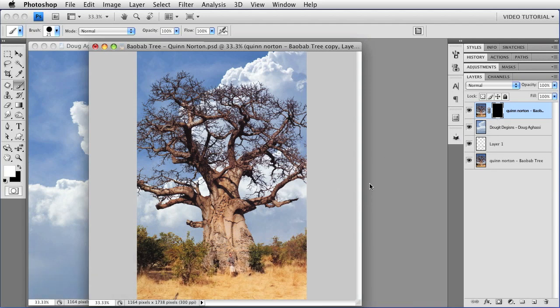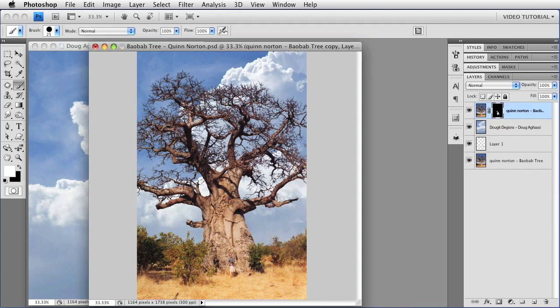I'm just going to tap D to make sure that I have the default colors of white and black, and making sure that I am working on the mask, and I'm just going to paint. And as you can see, now I'm having no trouble at all retouching that area, and hiding the little bit of blue that was showing that I didn't want to have a blue cast. And that's how easy it is to do that.